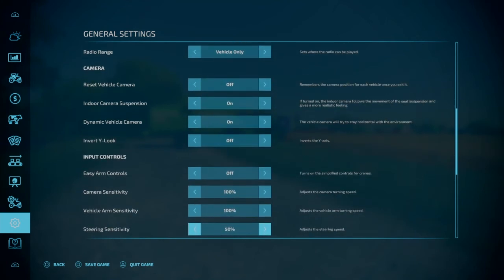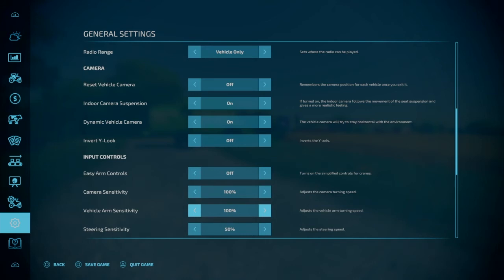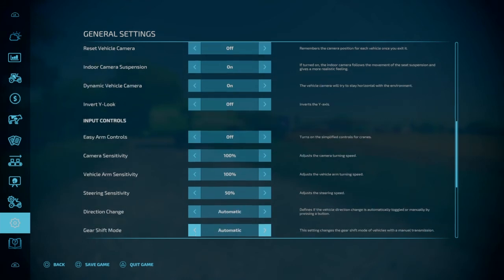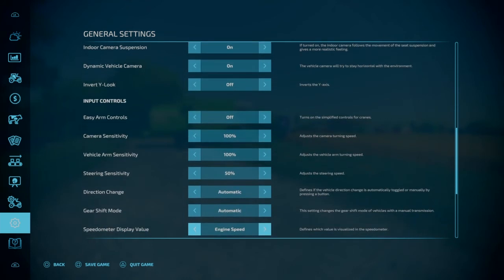Input controls. Easy arm control. Turns on the simplified controls for the cranes. I always shut this off. I'm not sure what it does when it's on. It's something that you guys might want to experiment with though if you're new to the game. And this is just your camera sensitivity, vehicle, steering. This is something you're going to want to play with, I feel, whether you're on steering wheel or controller. I feel 50% is right around the sweet spot.